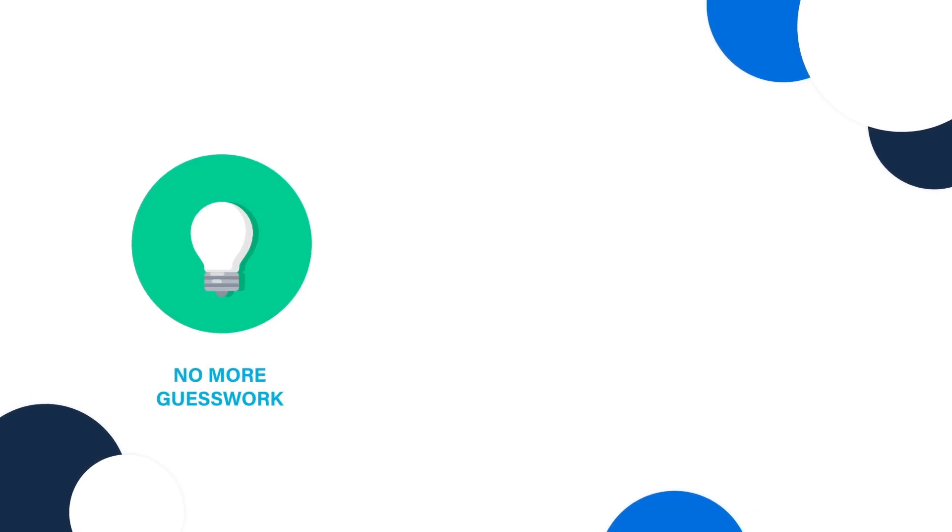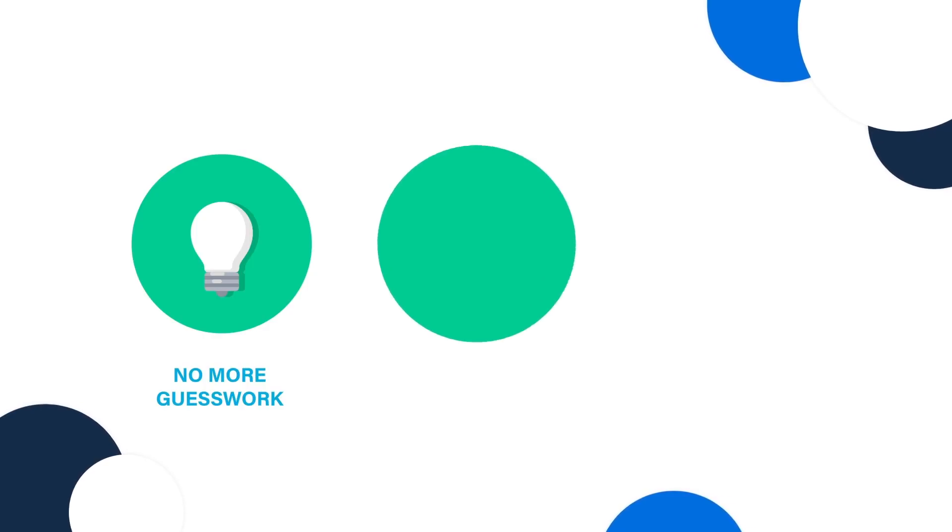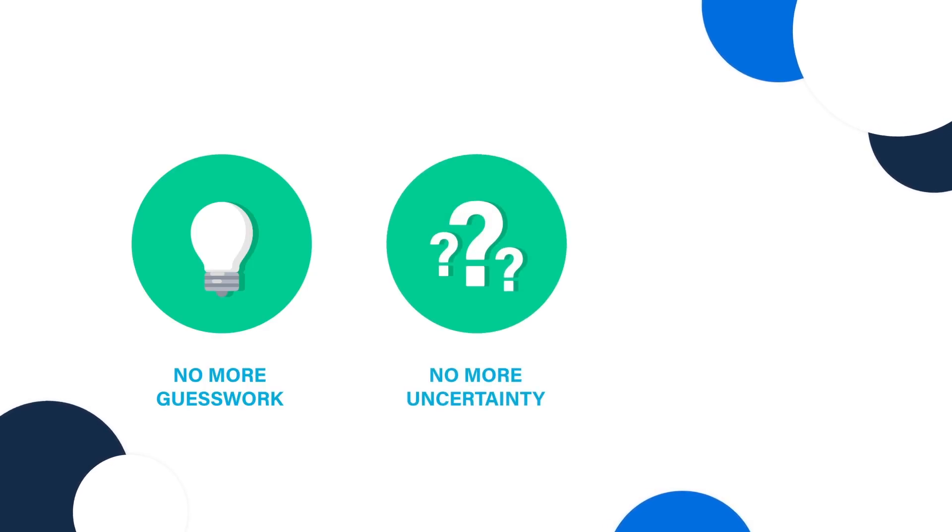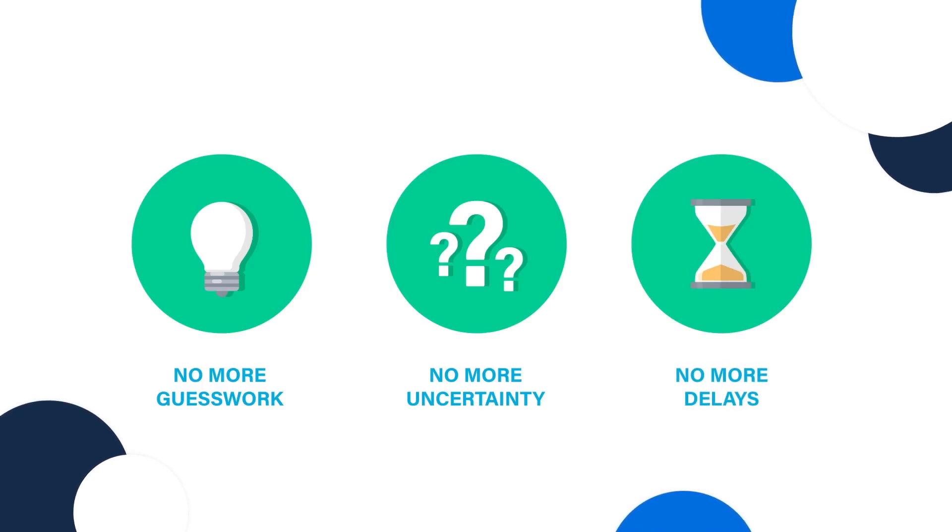No more repetitive guesswork of stepping forward inch by inch through code, setting watch points as you go, and trying to join the dots. No more uncertainty about where the issue is actually happening. No more delays and time wasted trying to reproduce bugs.